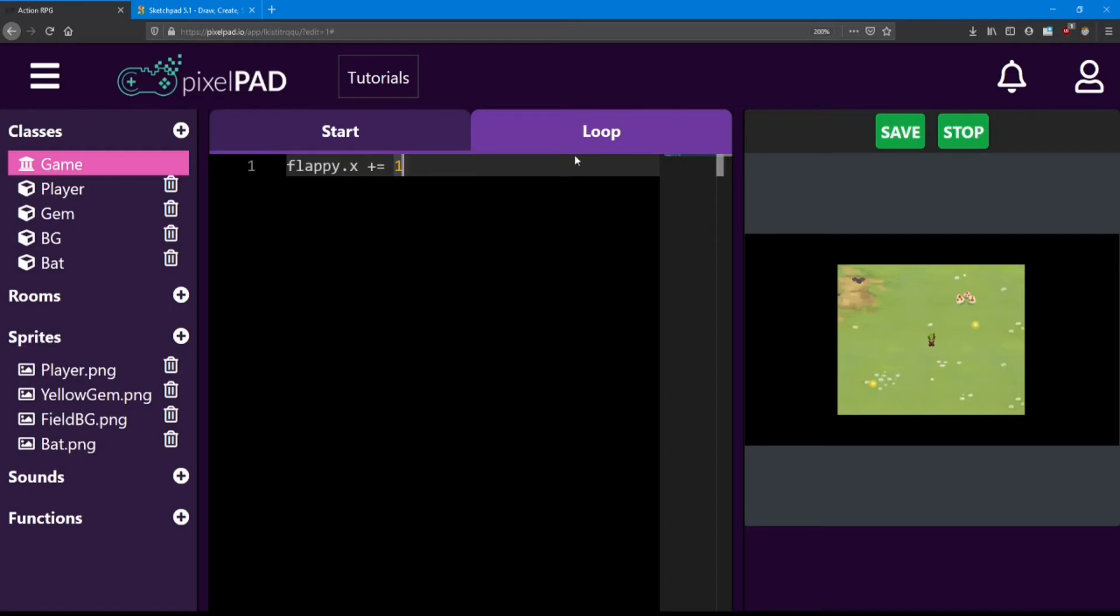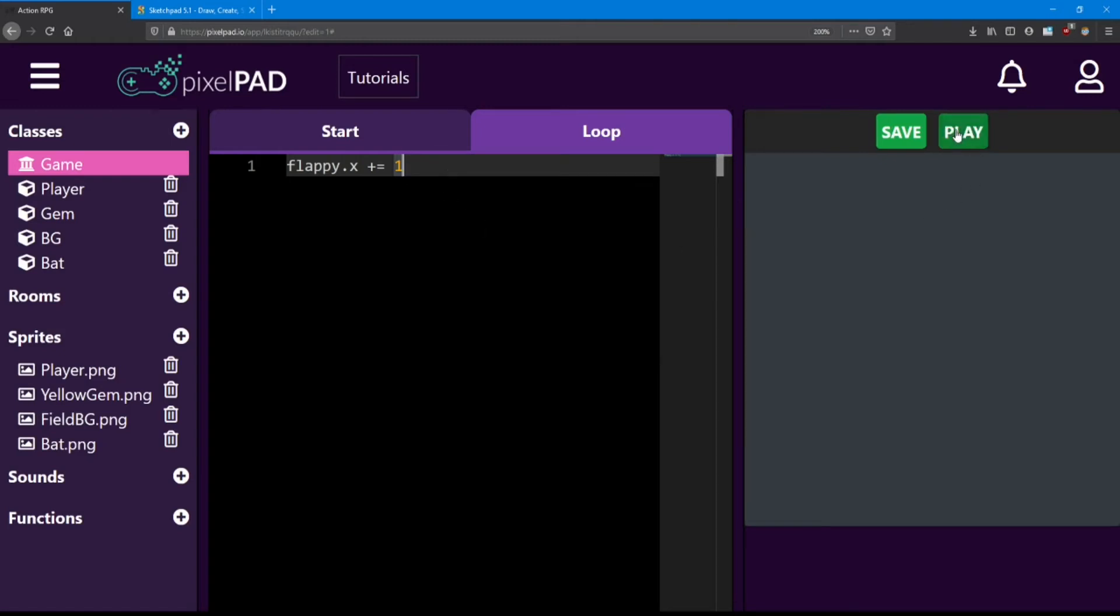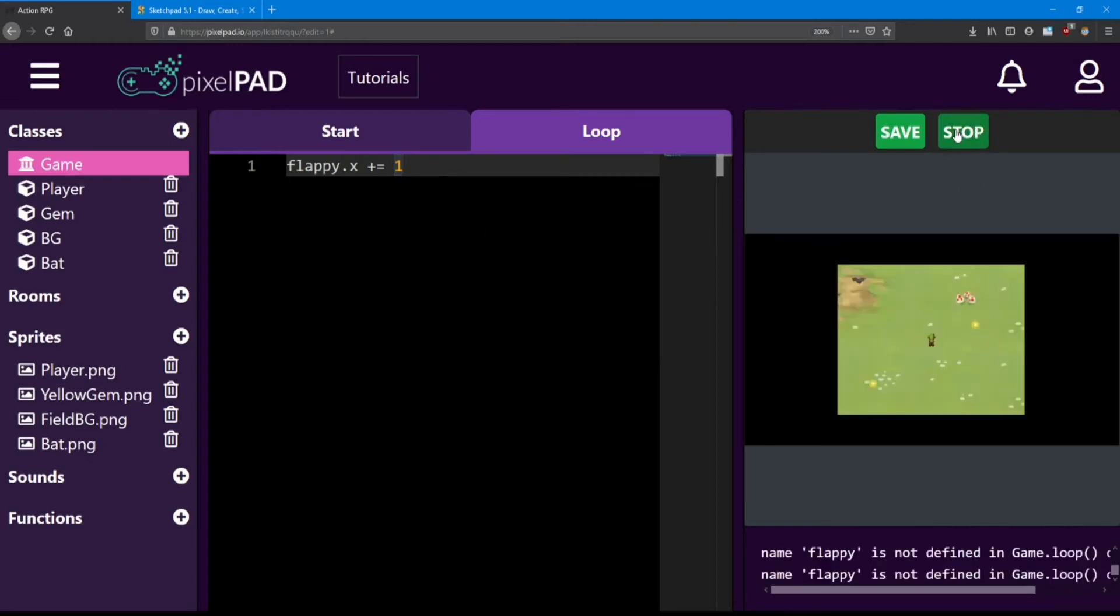Now the loop runs about 60 times per second. So after one second, flappy's x value will be 60 more than it was in the last second. So if I hit stop and play, it's not going to work yet. And let's see what happens.